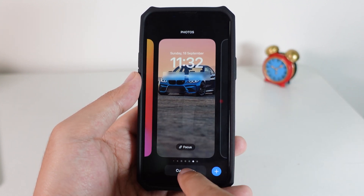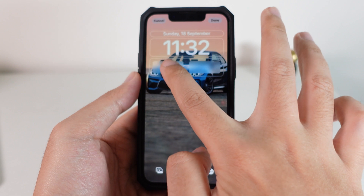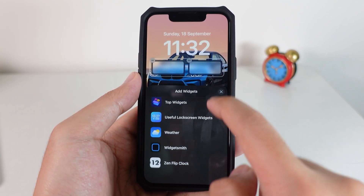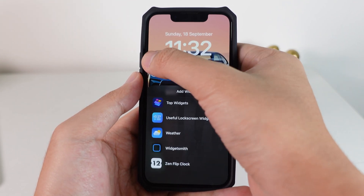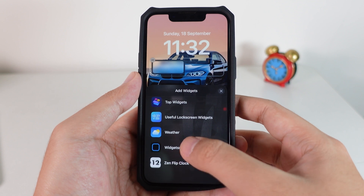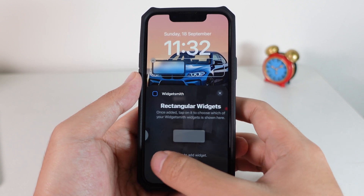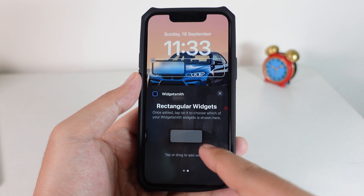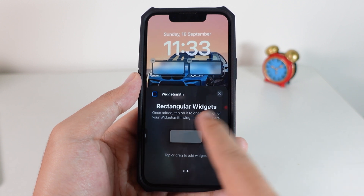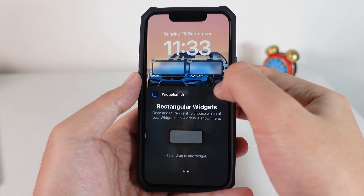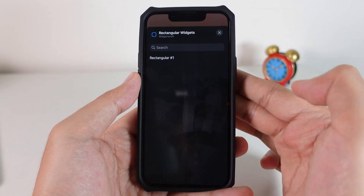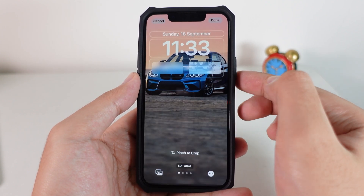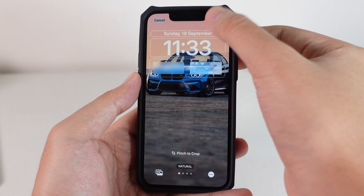Go into your iPhone lock screen, click on the Customize button, and then select WidgetSmith. Scroll all the way down, remove the existing one first, then click on WidgetSmith. Make sure you choose between circular or rectangular — the one you already set up. Select it and you can see the photo has appeared.